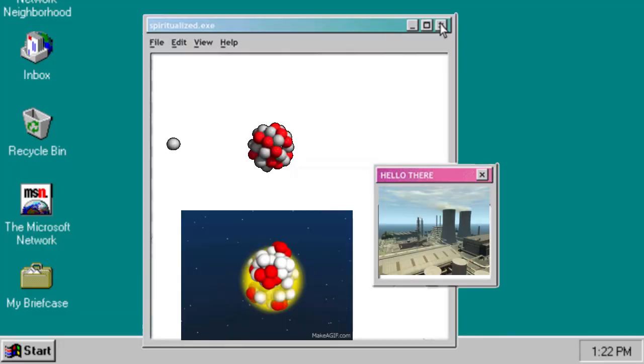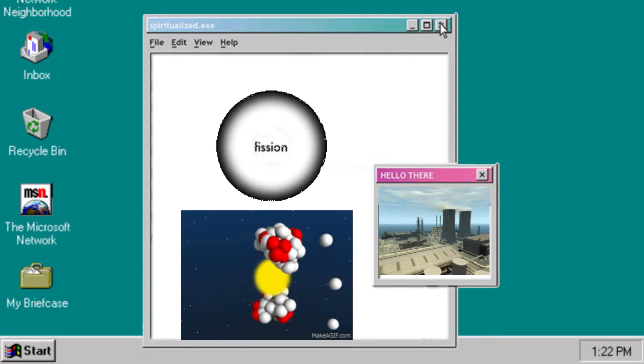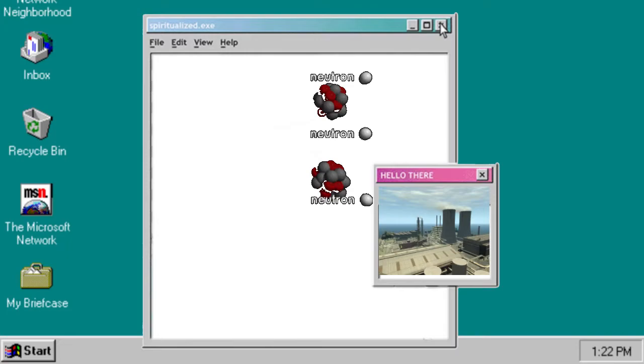Nuclear power is a very demanding technology that requires strict controls because of the serious amount of damage that can be caused by an accident. The nuclear fuels used in nuclear power stations release energy through nuclear reactions rather than chemical reactions. The fuels used must be radioactive, and that's why the main fuels used are uranium and plutonium. Inside a nuclear reactor, their radioactive decay is sped up so that the energy they store is released much more quickly. This is the process of nuclear fission.